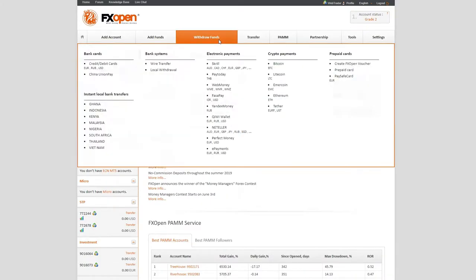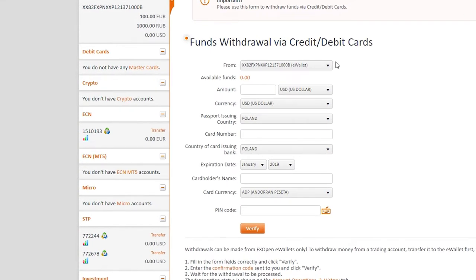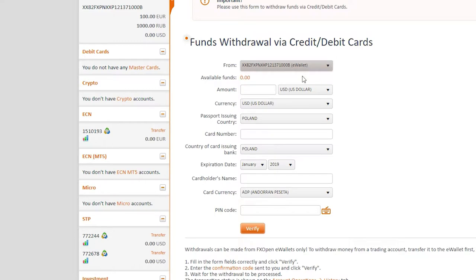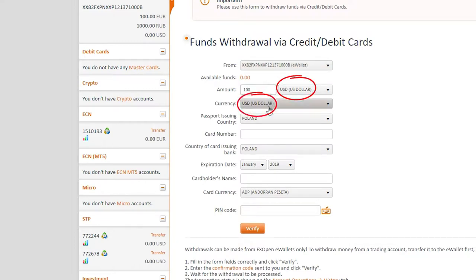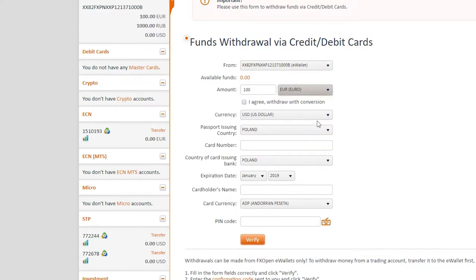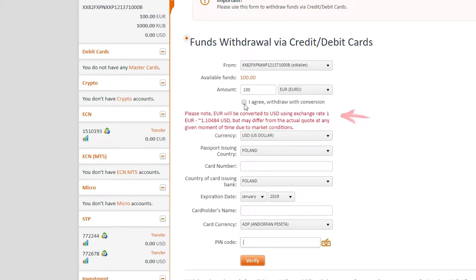To withdraw funds, you need to go to the Withdraw Funds tab and select the withdrawal method. Please note that withdrawal is possible only from your eWallet. If the account currency and the card currency are different, the funds will be converted automatically at the platform exchange rate.